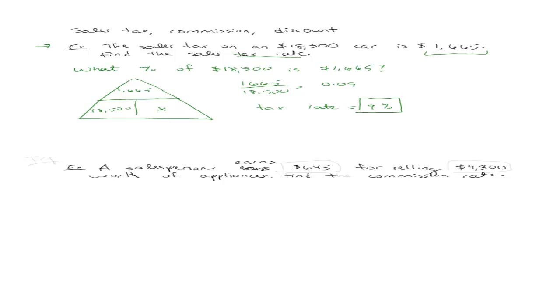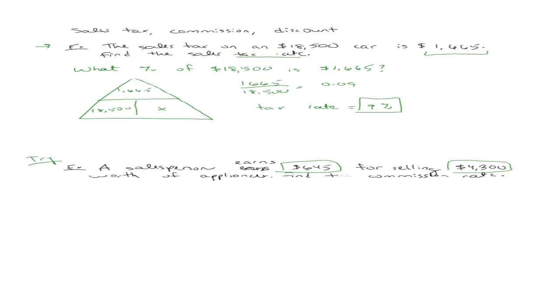So I'll leave the next one for you to try out. It's very similar. You have that a salesperson earns $645 for selling $4,300 worth of appliances. They want to find the commission rate. Commission rate is very much like tax rate. So what you're having here is that a person earns $645 worth of commission on a $4,300 sale. So what percent of $4,300 is $645? That's essentially what you're finding. I've done most of it for you. All you have to do is translate it into a sentence and solve.